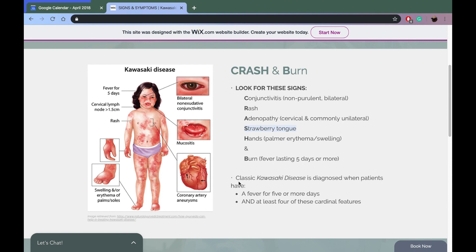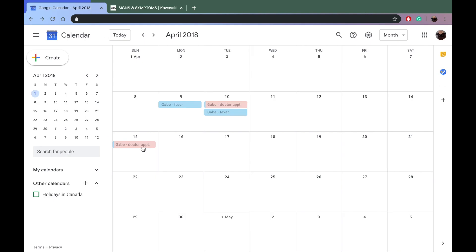Classic Kawasaki disease is diagnosed when patients have fever for five or more days with at least four cardinal features. That's probably why the doctor said to bring him back in like five days. Gabe is on day two so it's definitely too early to know.